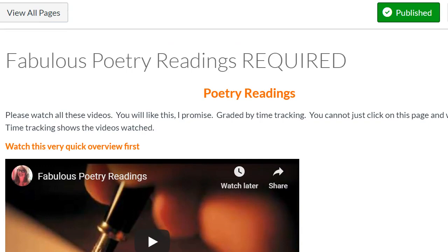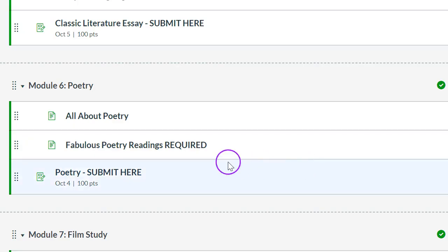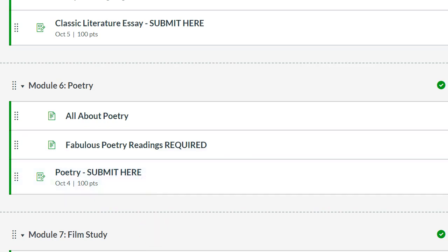Okay? Back to the modules. This is where I just was. Then there's a little poetry assignment that won't take you very long to do and it's really fun and creative.